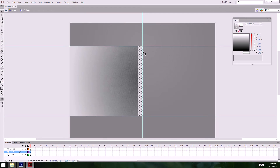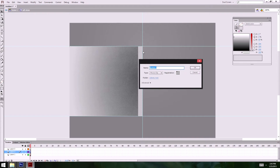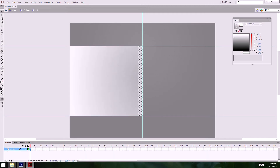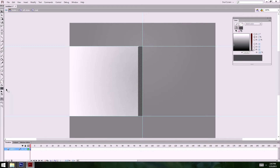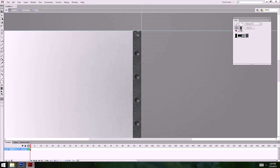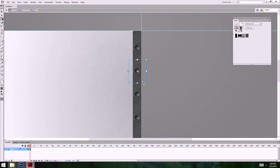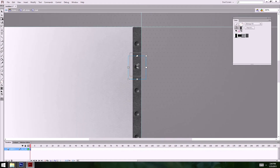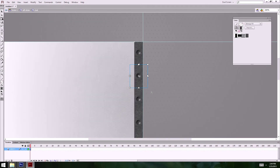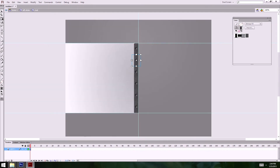I'll turn that shape into a symbol and call it 'rivet.' I'll go inside, and first thing I'll get my texture — bitmap fill. I'll use this handle right here to shift the pattern up a little bit so it's more even. There we go — that looks pretty good.